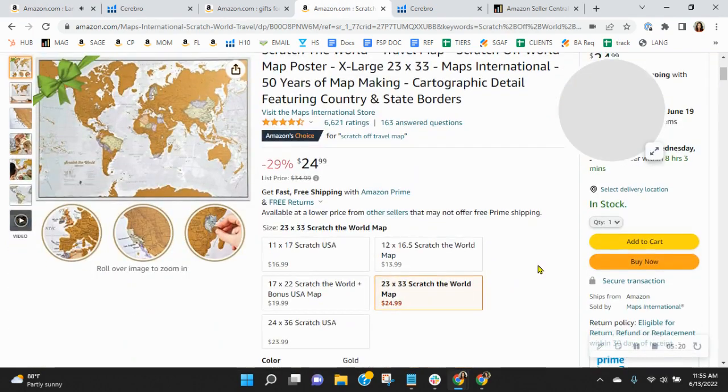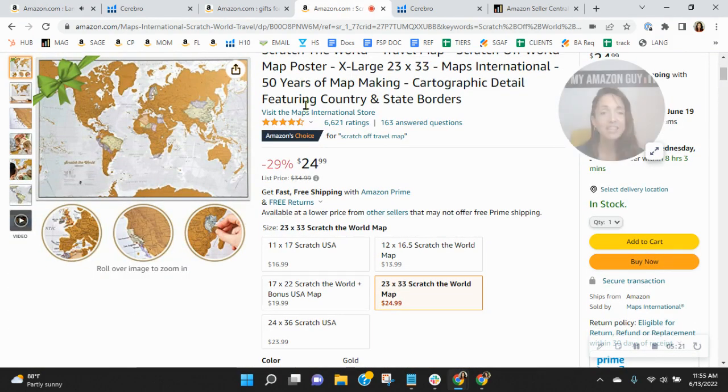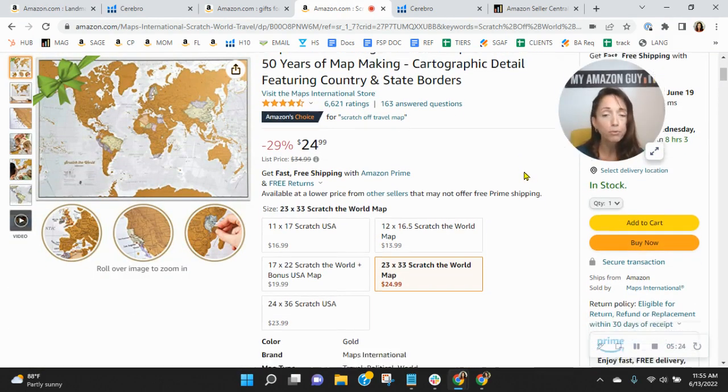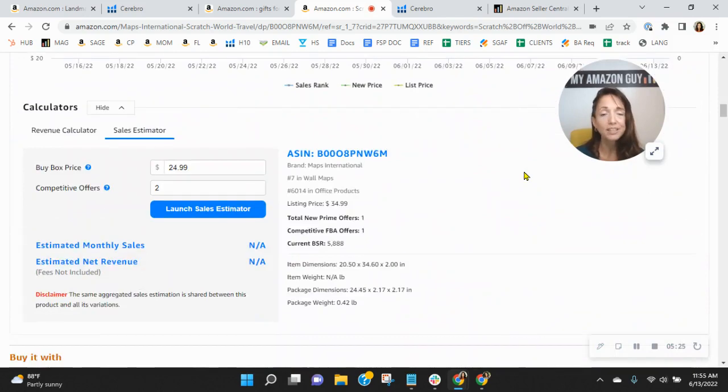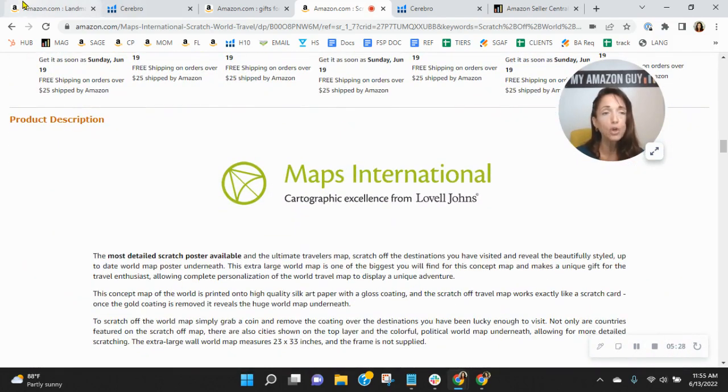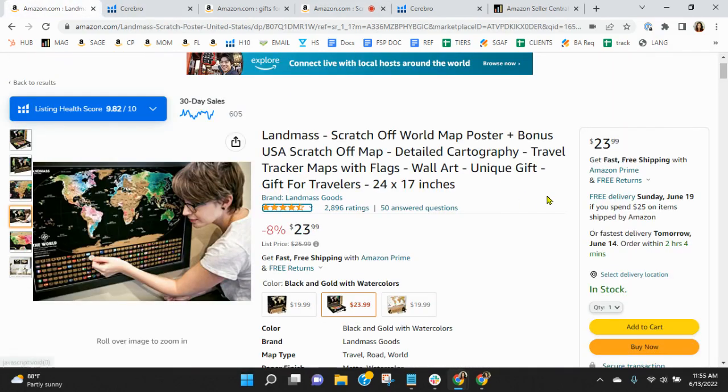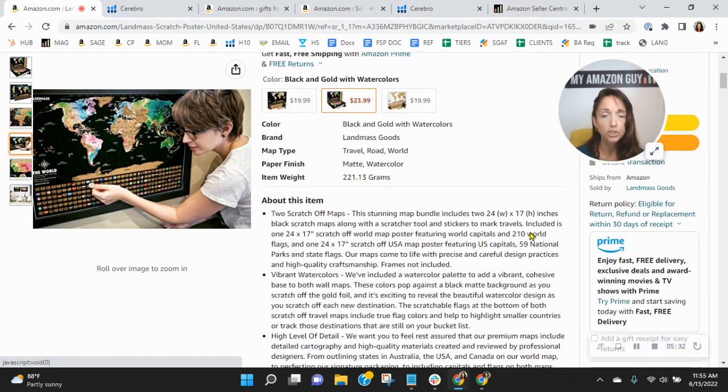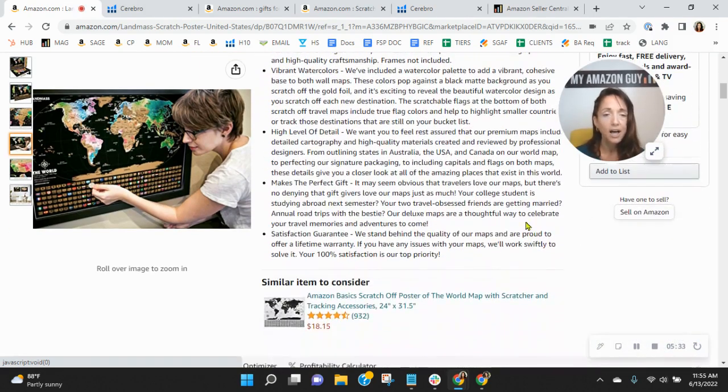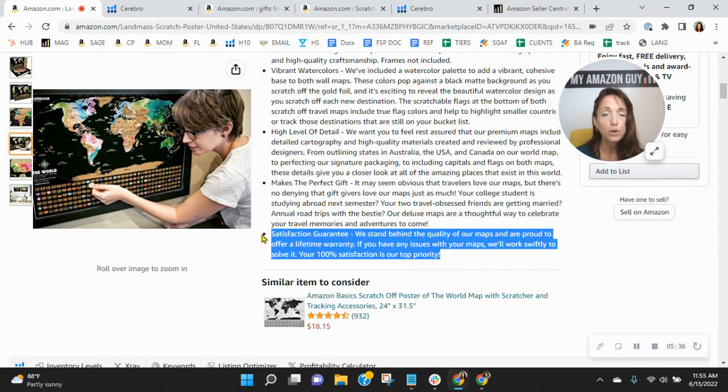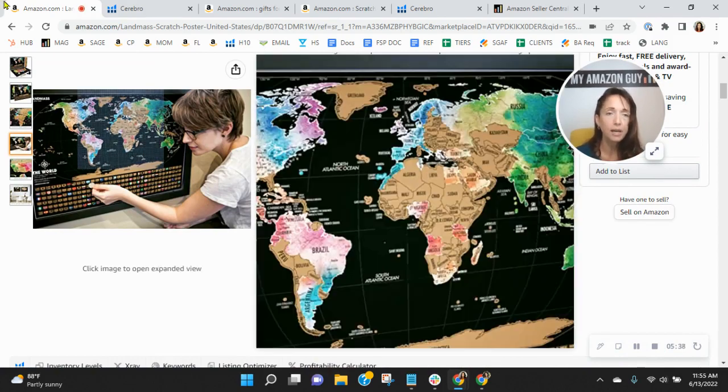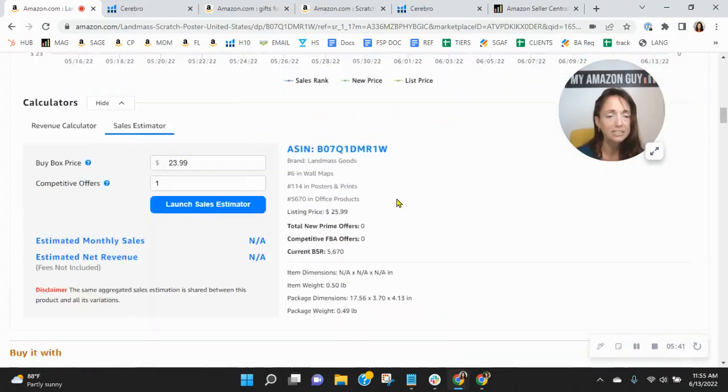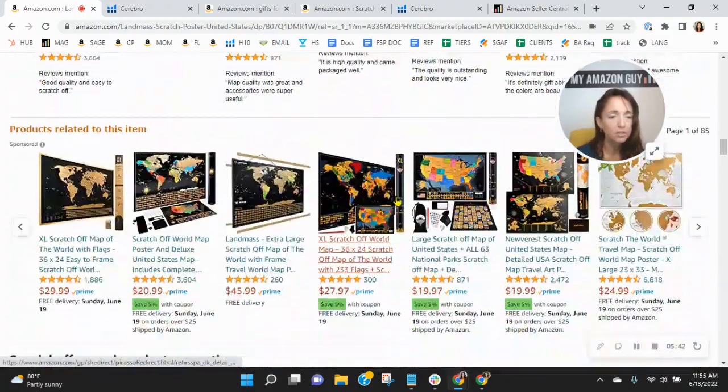For example, this brand, they are trademarked. So not only do they have their brand store, but they've got their brand story, A-plus content. There's so much benefit and exposure that you receive by being brand registered. Your bullets look good. You want to make sure each one is 250 characters and often update those with the frequently used words we saw utilizing the tool.